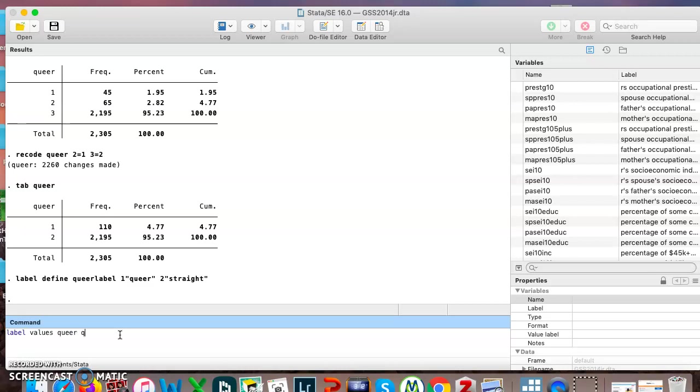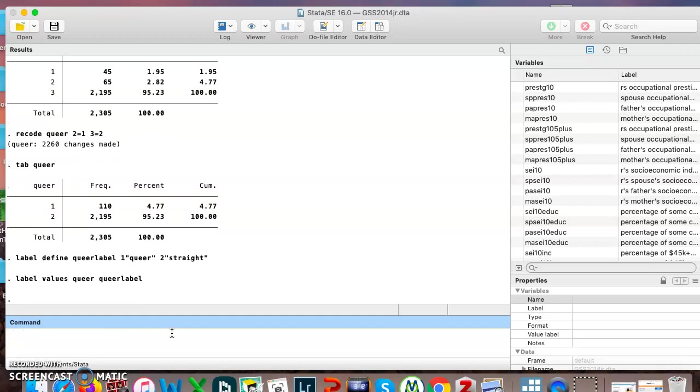Here is step two of two. So this has it save off these two answer choices as queer label. This one here is saying I want you to take those two choices and make them the values for the variable queer. I hit enter.